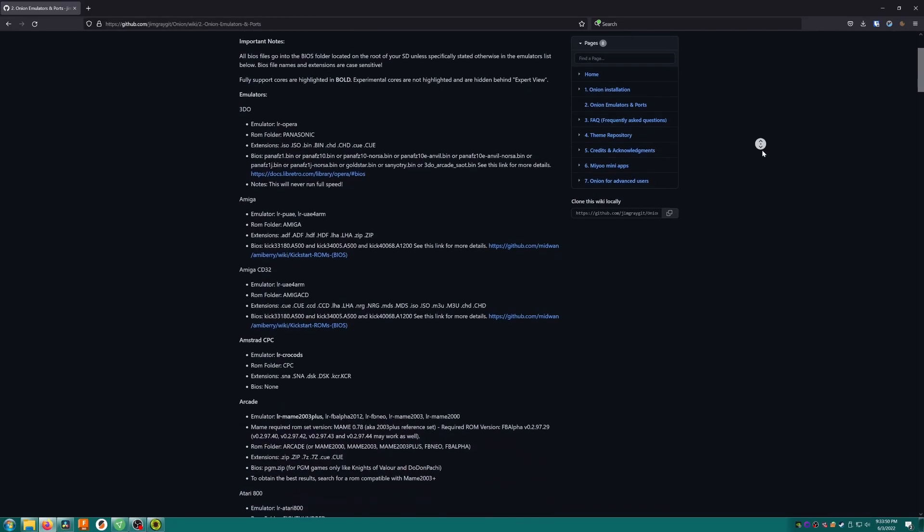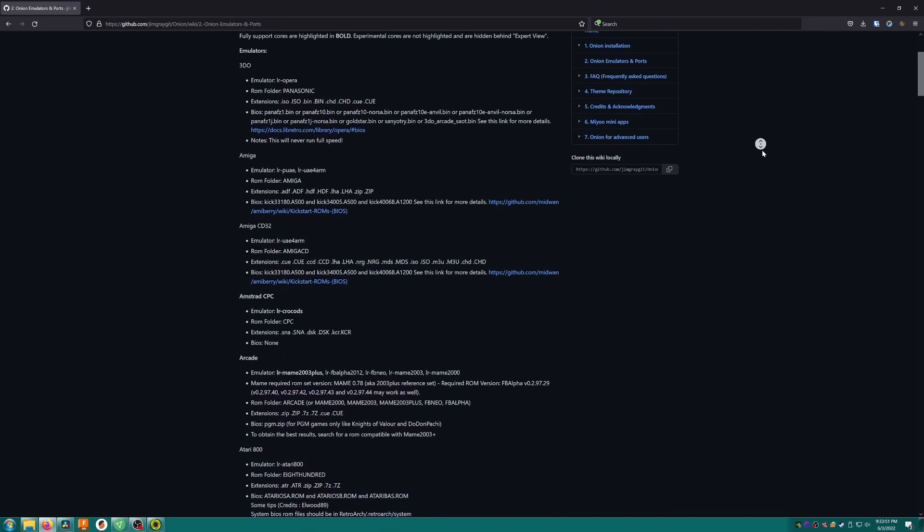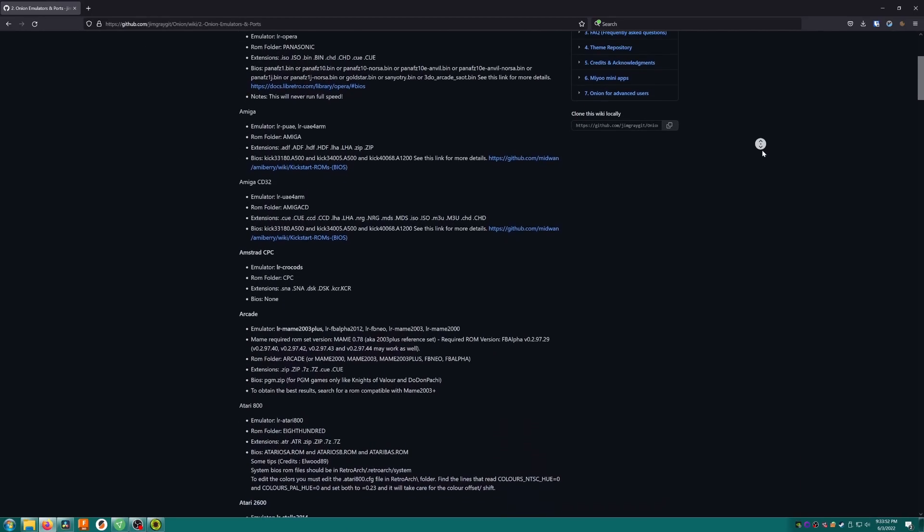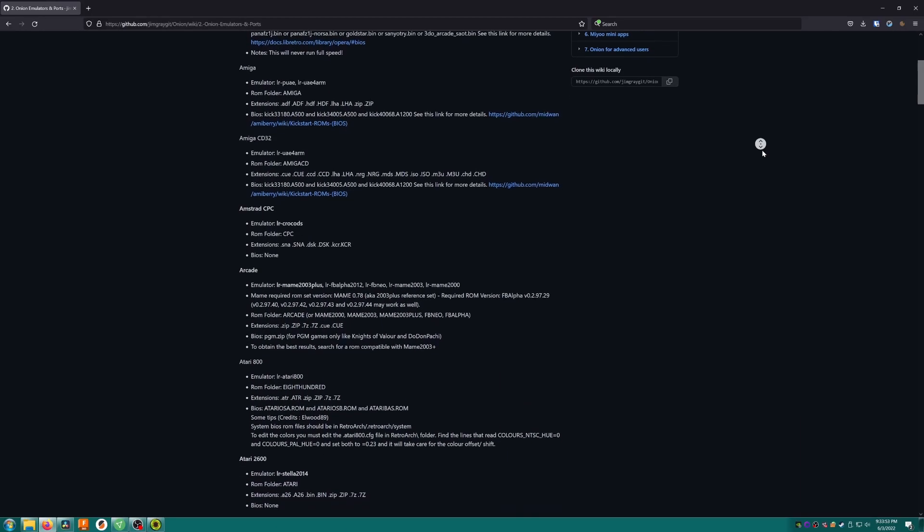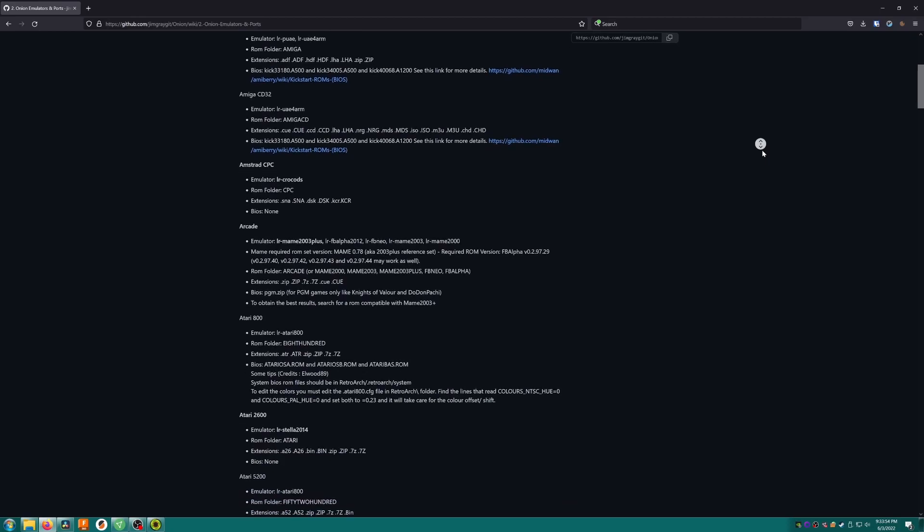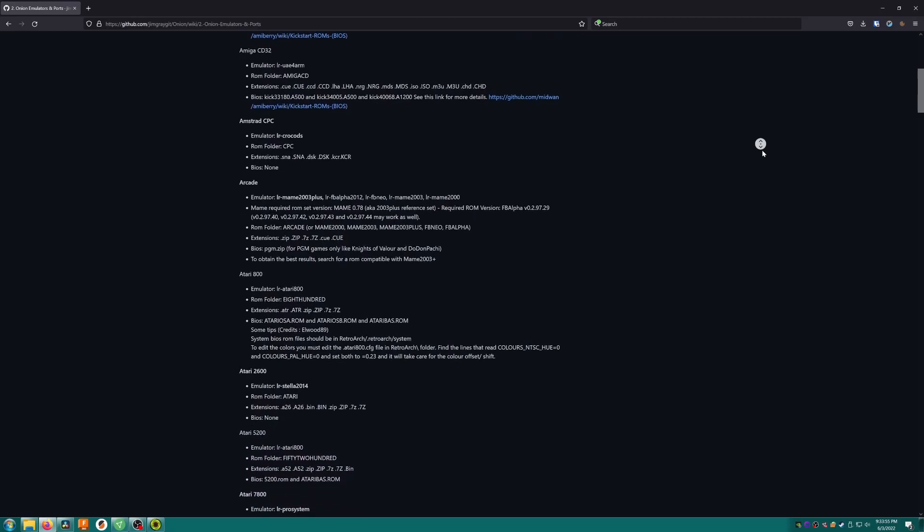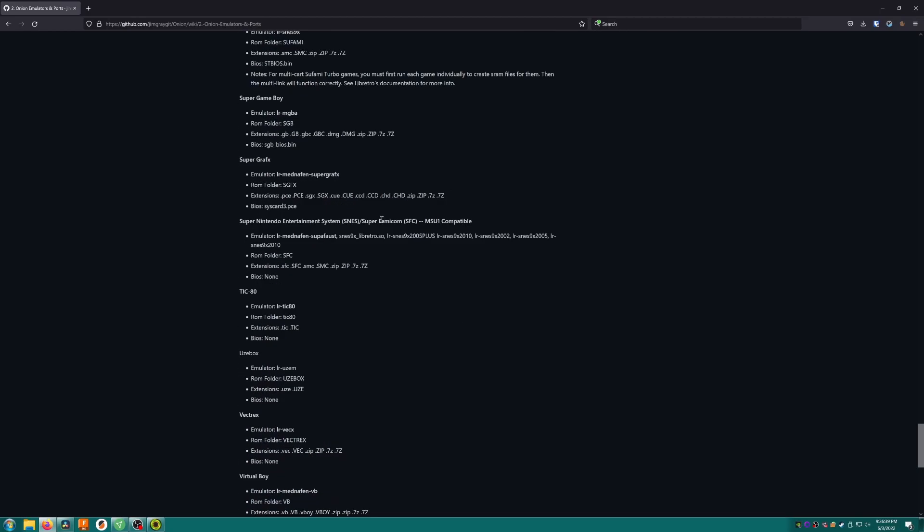One more quick note, you can go to the Onion OS Wiki's emulators and ports page, find the system, and see what its ROM folder is named. Here's the Super Nintendo entry. You can see that the ROM folder is not named SNES like you might expect, it's actually named SFC, which is short for Super Famicom, the Japanese name for the SNES. This page is the best place to check what the name of your ROM folders should be in Scraper.